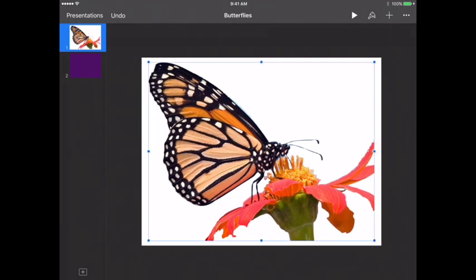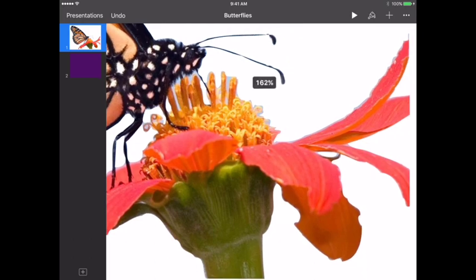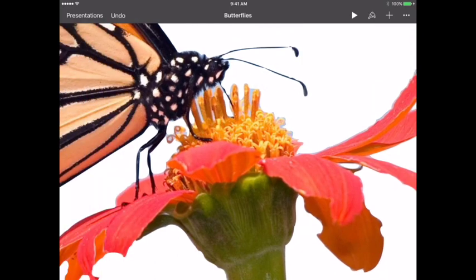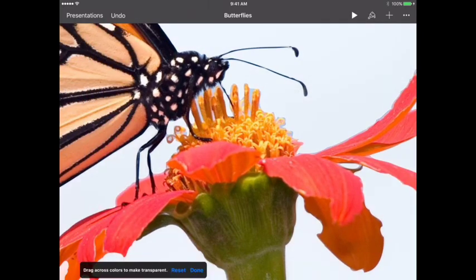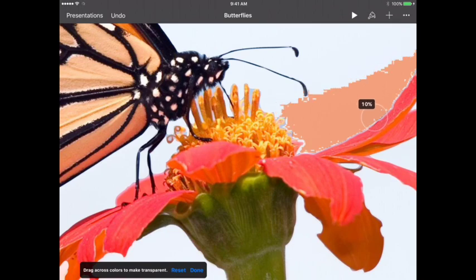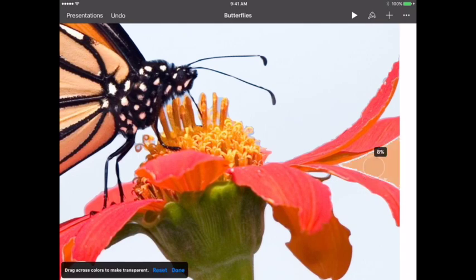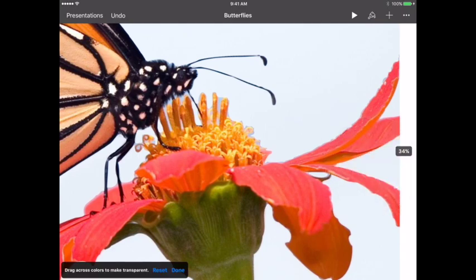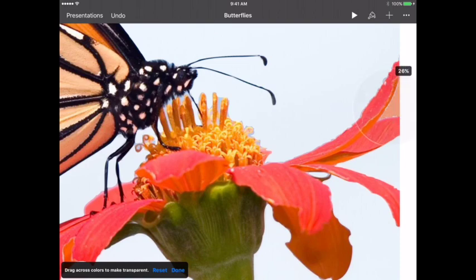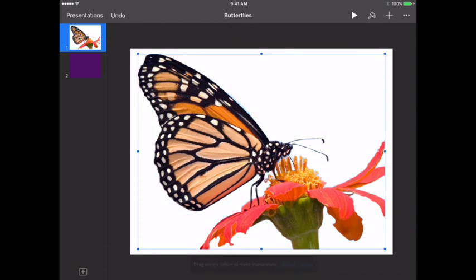So now you can see the image. Pretty good. Not perfect. But that's what Instant Alpha is for. You're not going to get a perfect kind of image like you would with Photoshop. I think that maybe I can get rid of a little bit more here, though. Okay, so pretty good. Going to hit Done.